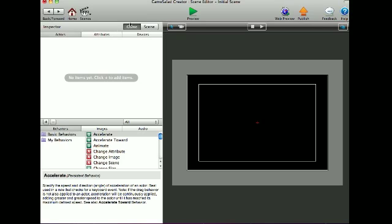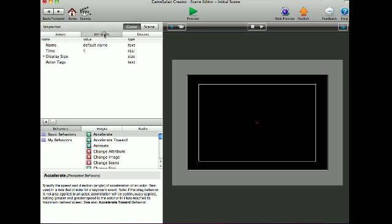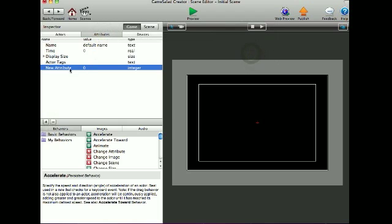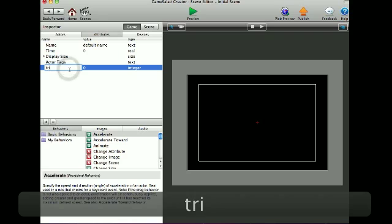I'm going to leave it at iPhone size because I don't want it to be that large on the screen. I'm going to make an integer attribute and call it TriggerRight.